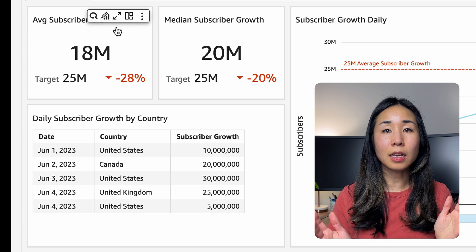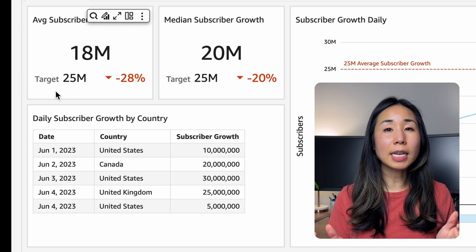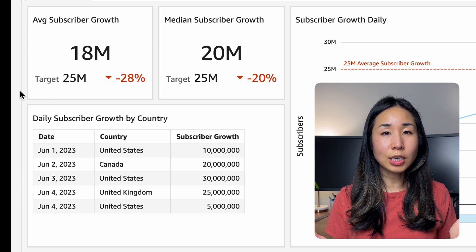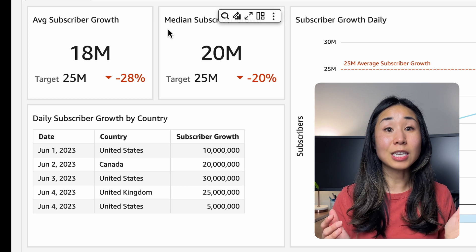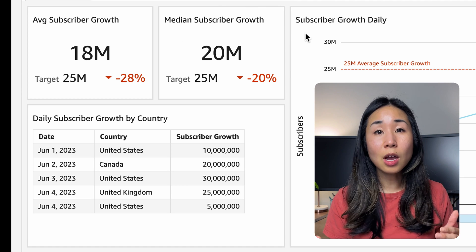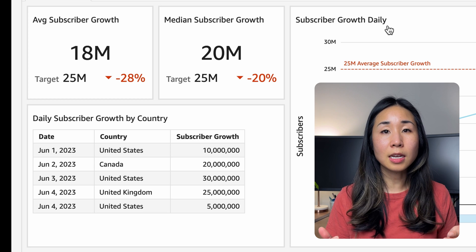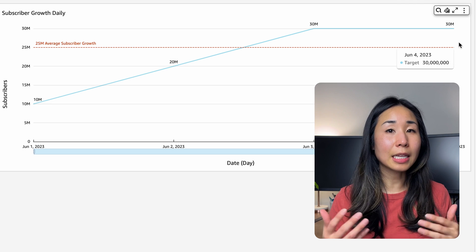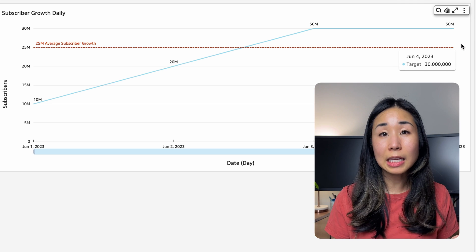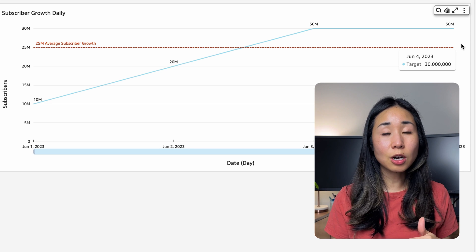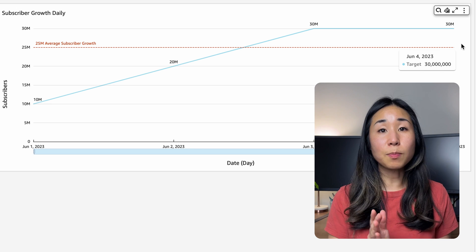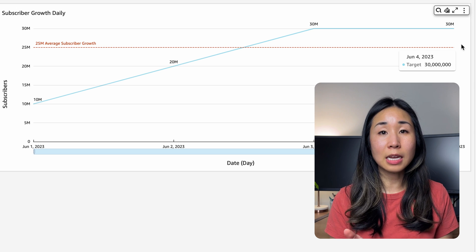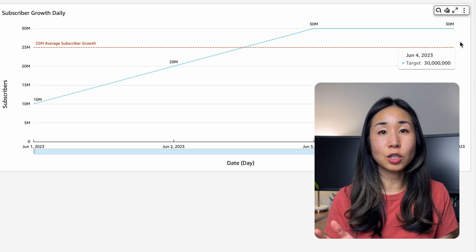Let me walk you through the dashboard I created, focusing on the subscriber growth metric. For a product manager, I'd first show a high-level number summarizing whether subscriber growth is trending up or down. If there's a target — in this example, 25 million — I show how far we are from that target, and look at it in different ways such as average versus median. I then show a daily trend of the subscriber growth rate so you can see whether we're meeting our target and compare dates before and after the test feature was launched.